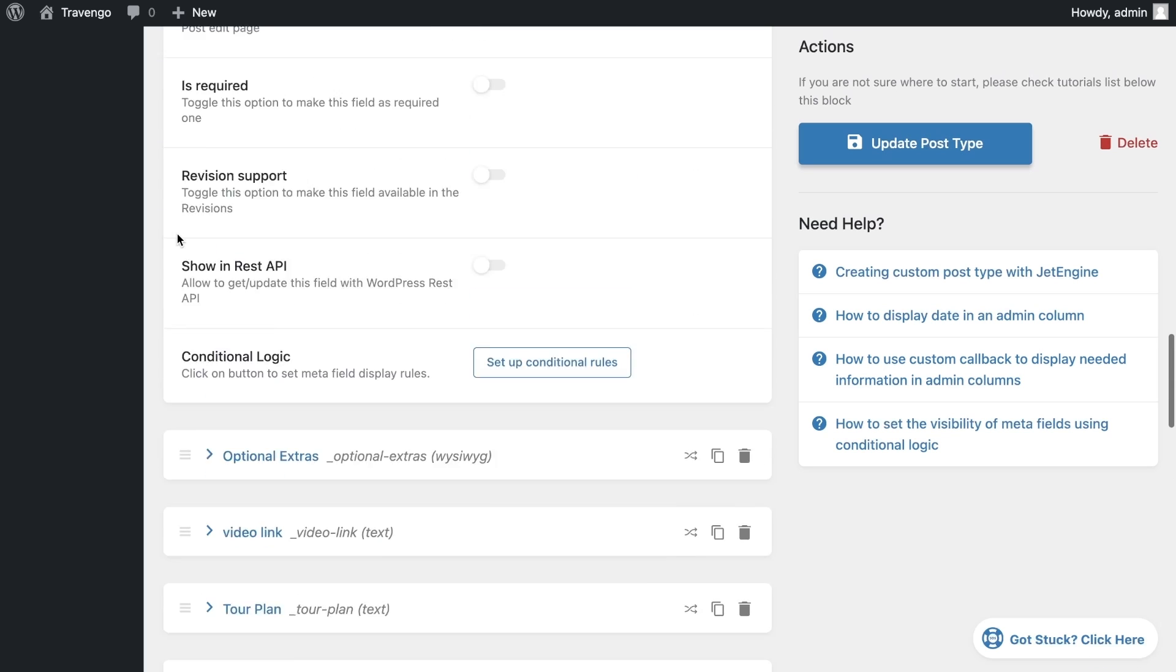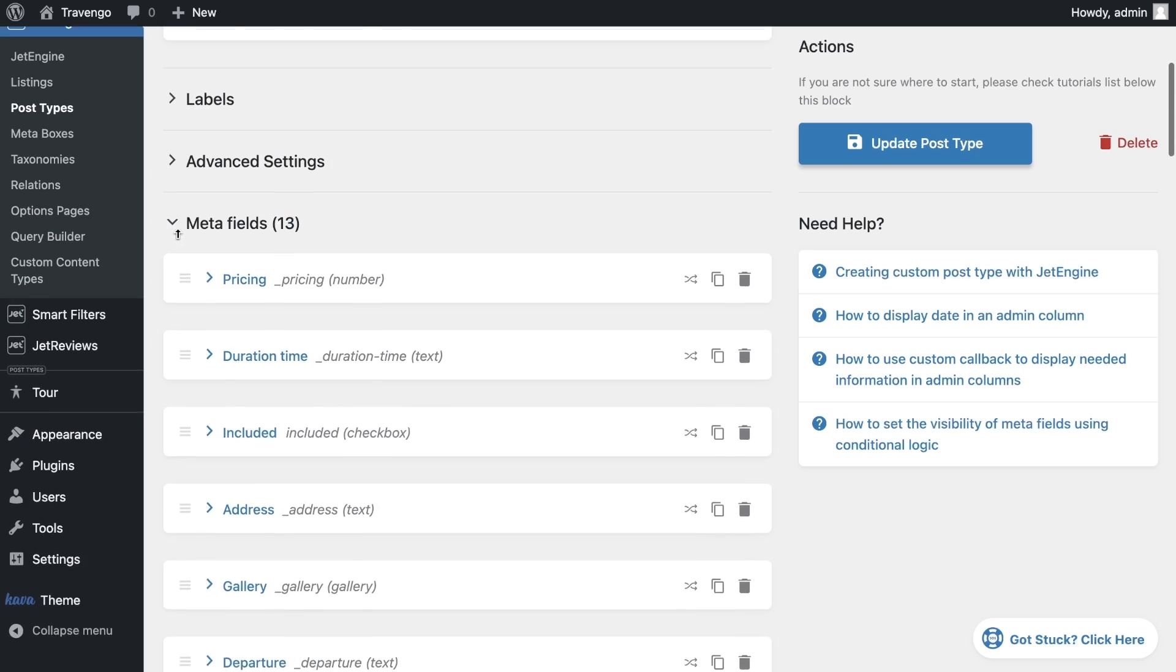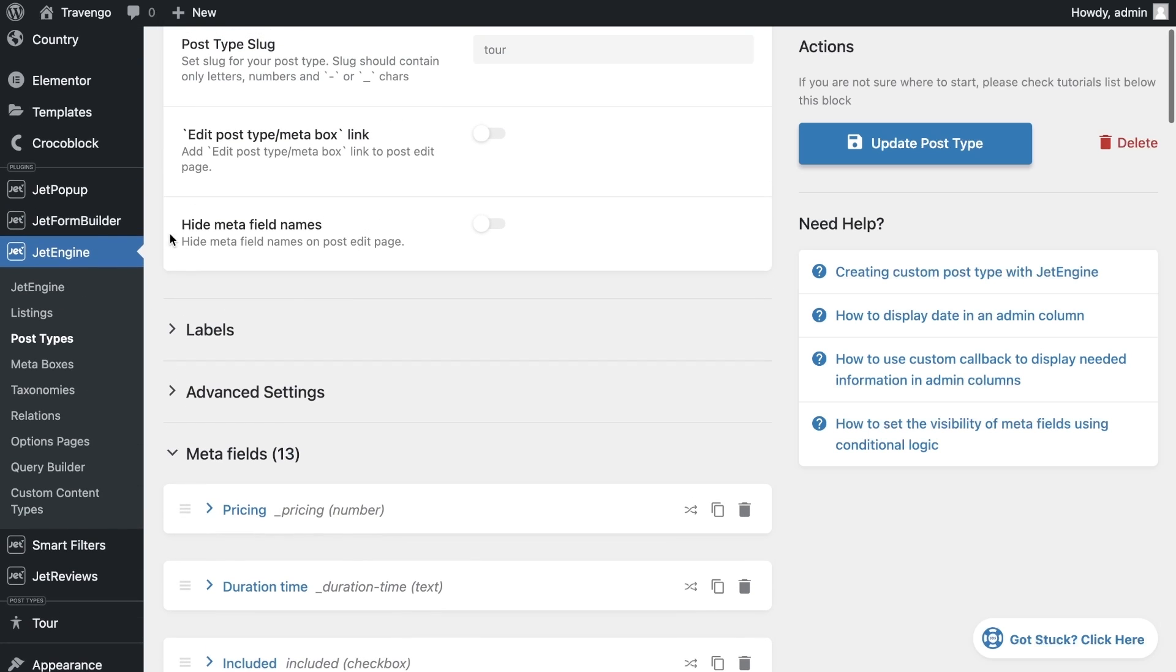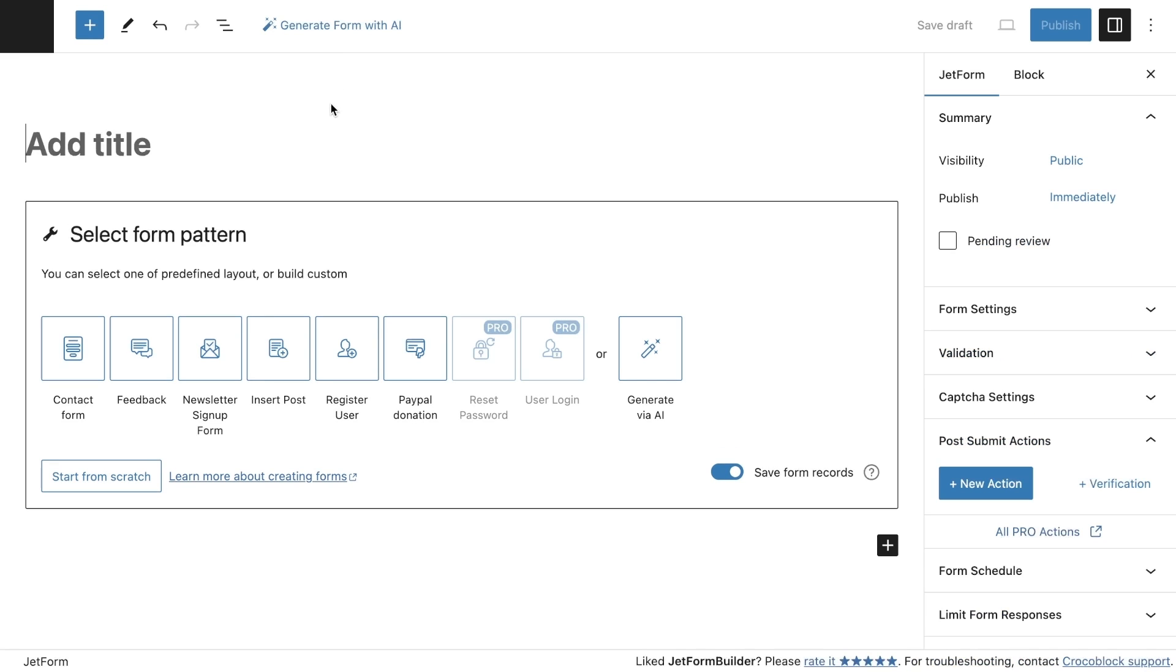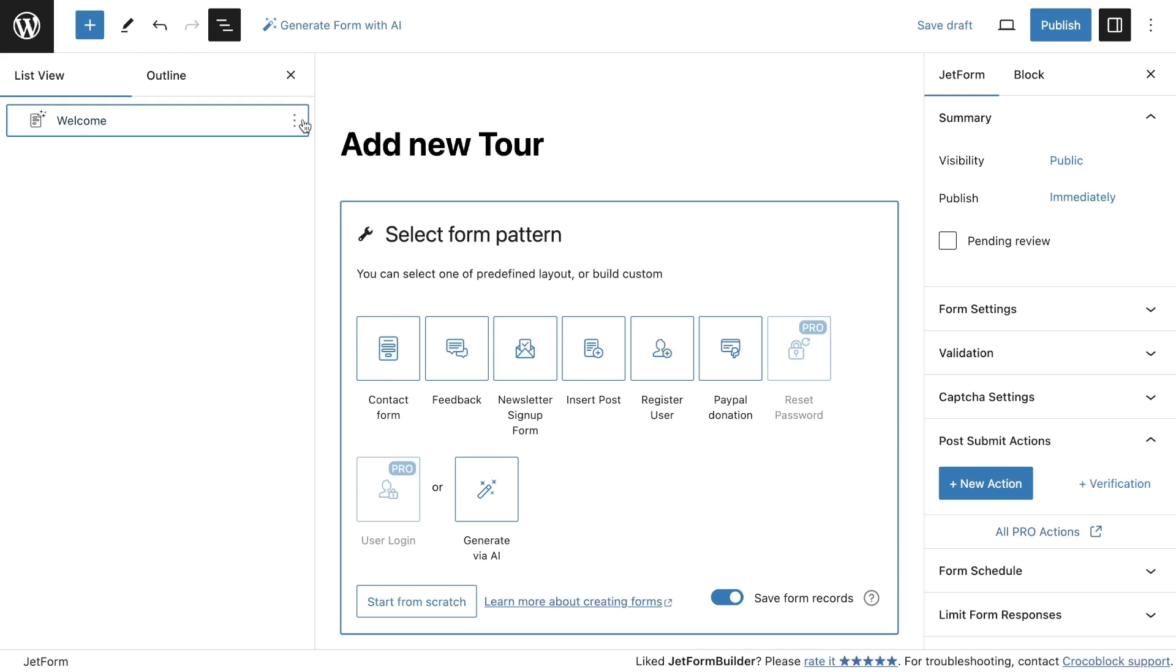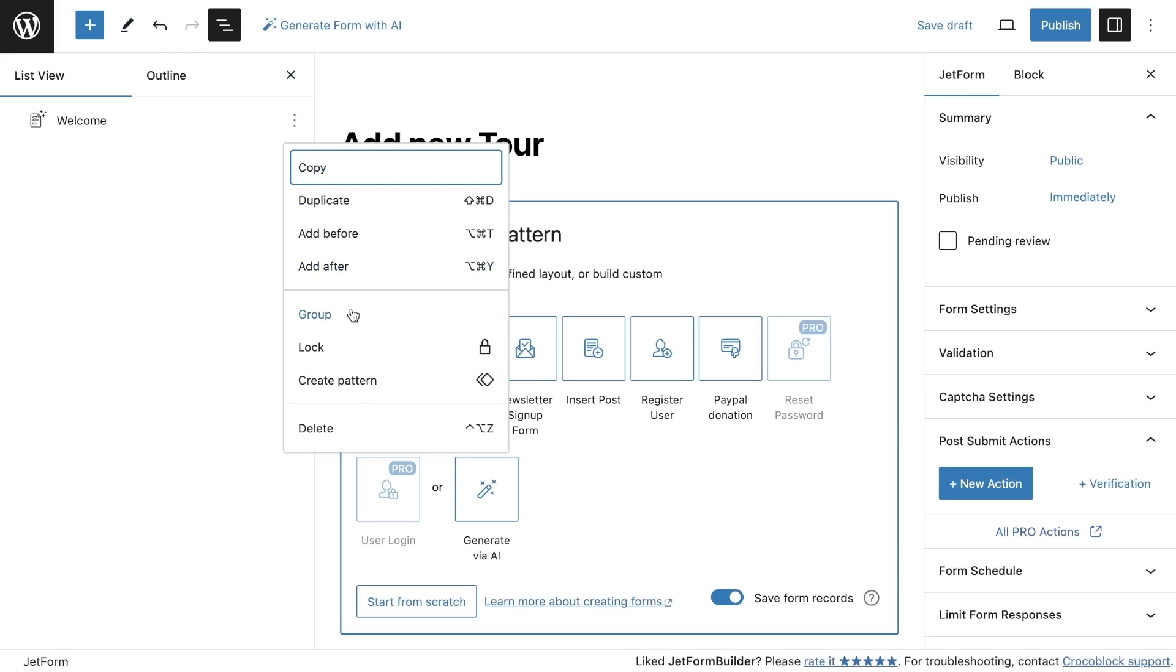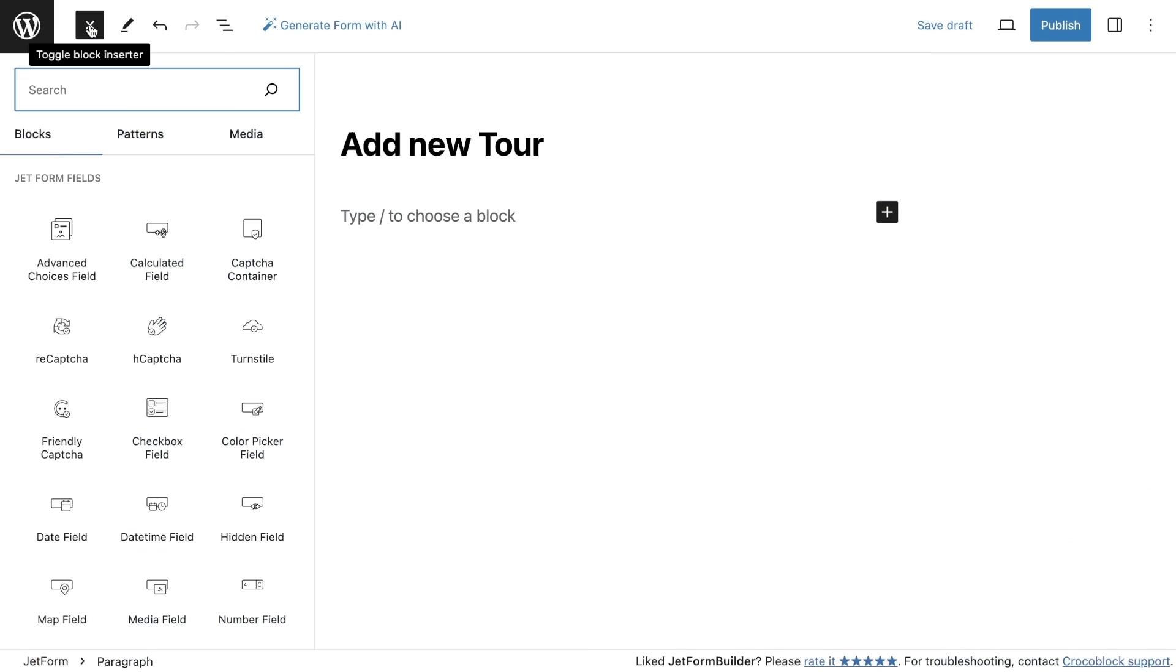When everything is ready, you need to create a form. For this, go to JetForm Builder and add a new one. Give your form a name. By default, there is a welcome block with ready-made form presets. You can remove it if you want to create the form yourself. Since I need separate fields for my post type, I will remove this block and add my own fields.